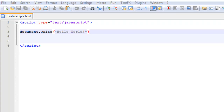Hey guys, welcome to your third JavaScript tutorial. Today we're going to be learning about what we can do in the head section and the body section of your HTML document. This is just going to be one of the first ones I'm doing using HTML.